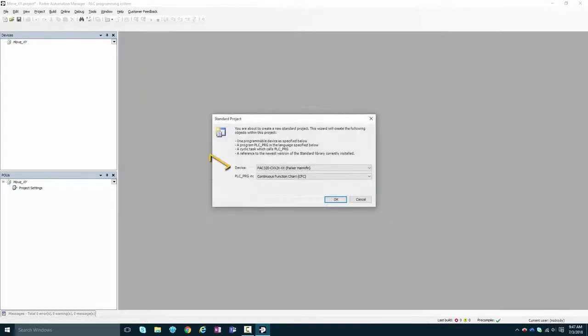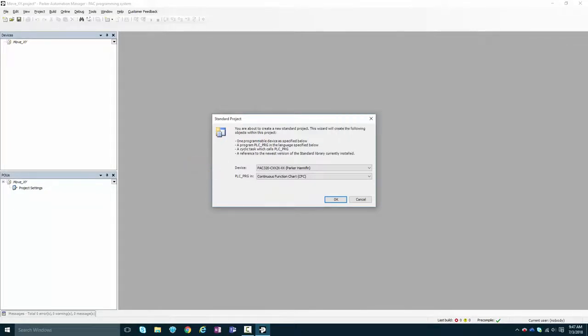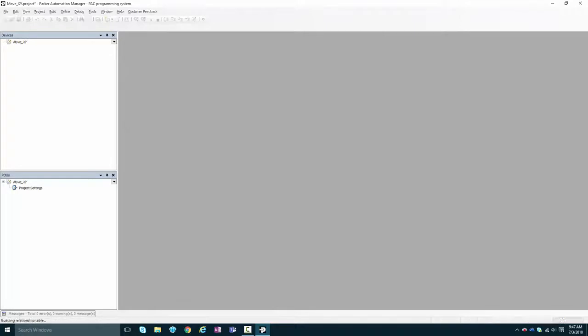Select your PAC type. Likely it'll be a PAC 320C, but you can double check by looking at the sticker on the side of your PAC unit. And let's start with continuous function chart as our default language since we'll be using PLC open function blocks.